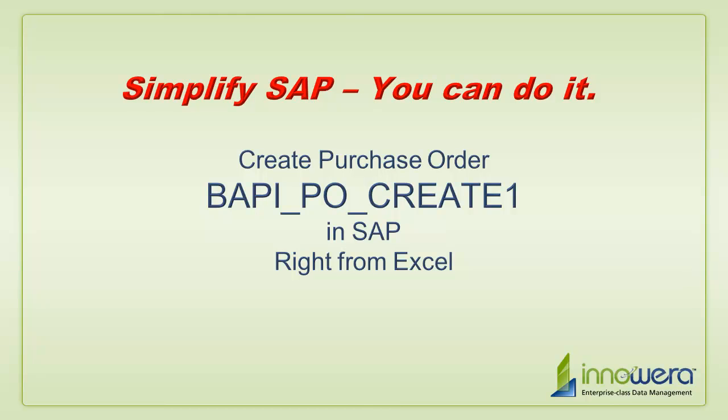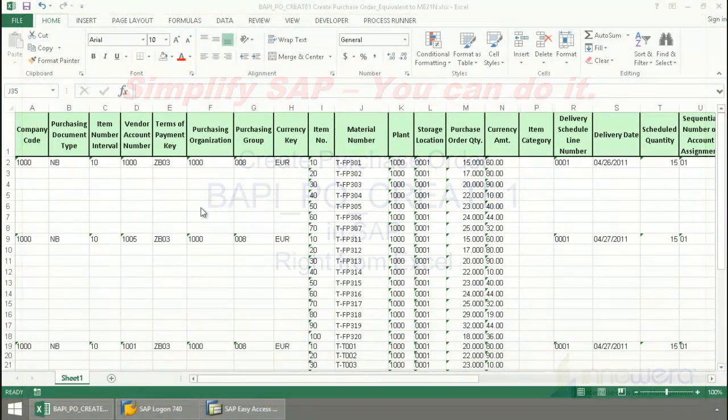Welcome to Innawera's Simplify SAP You Can Do It series. Today, I'm going to create purchase orders right from Excel.